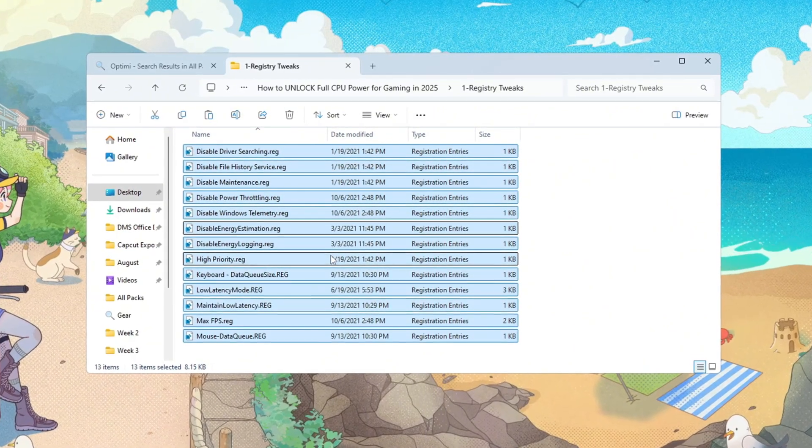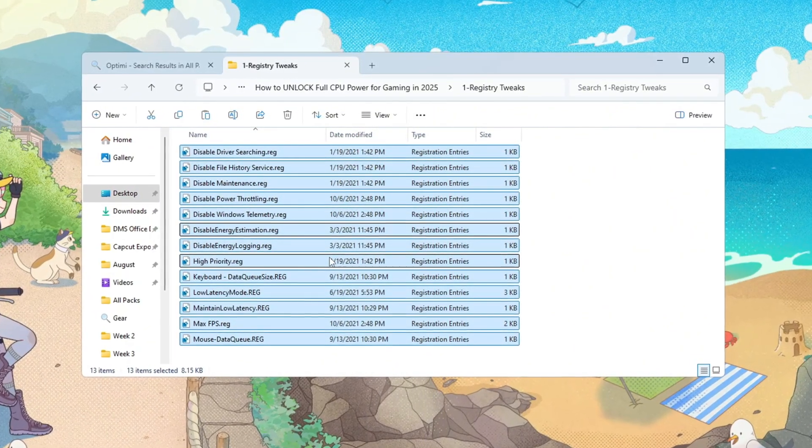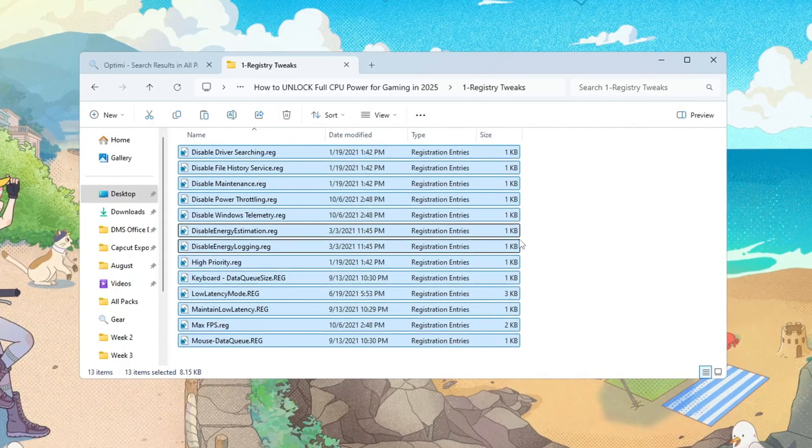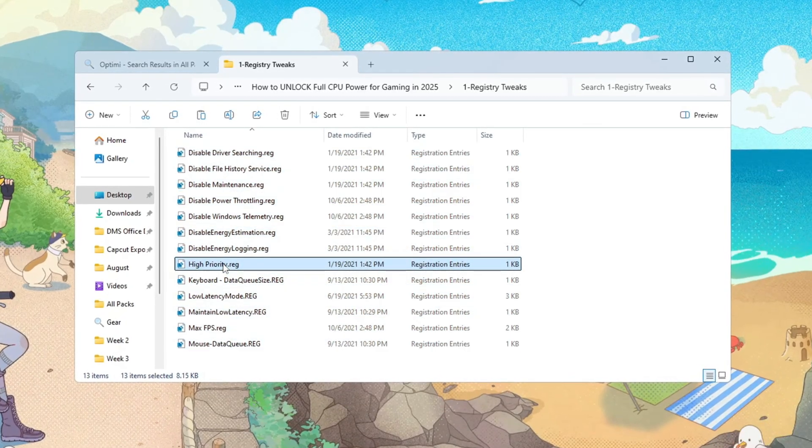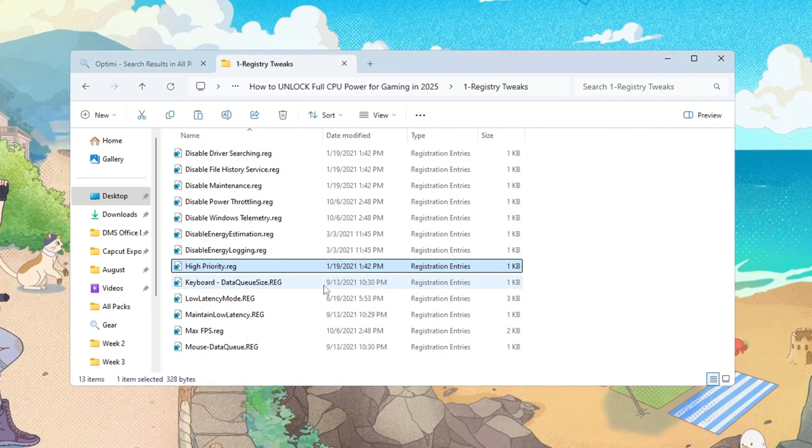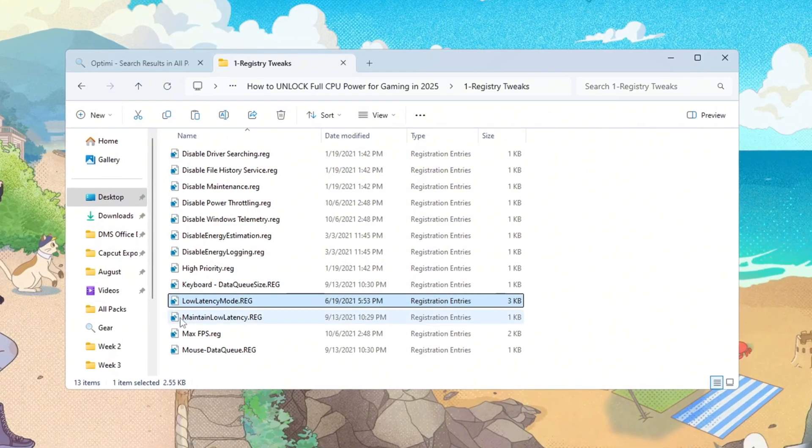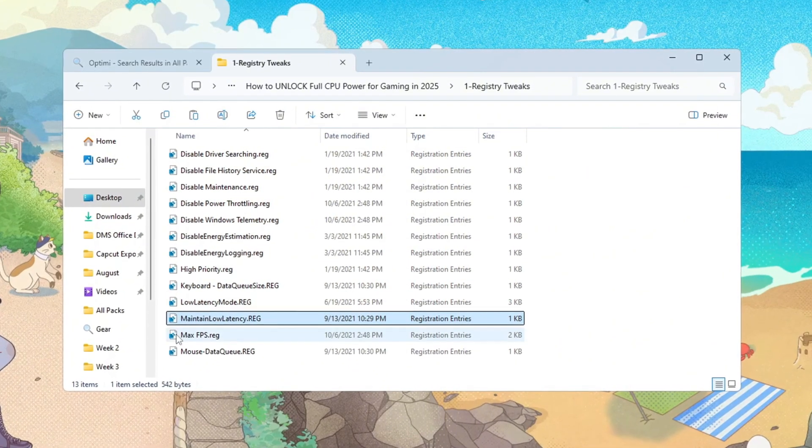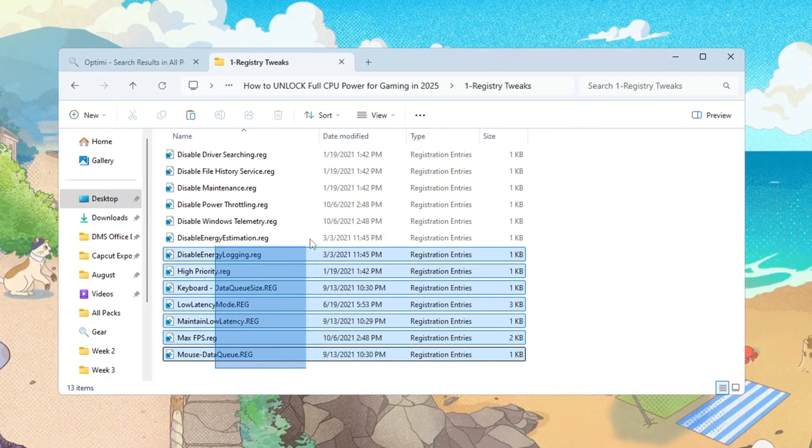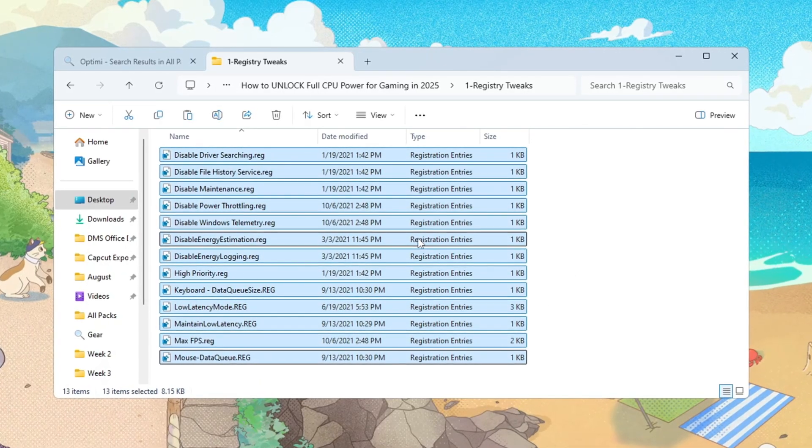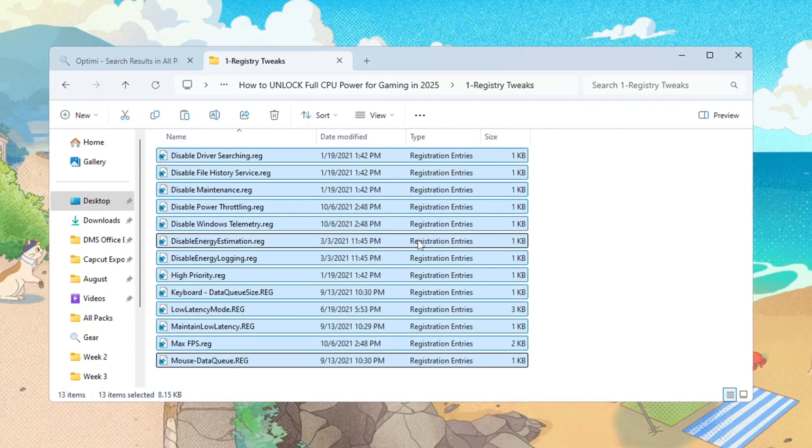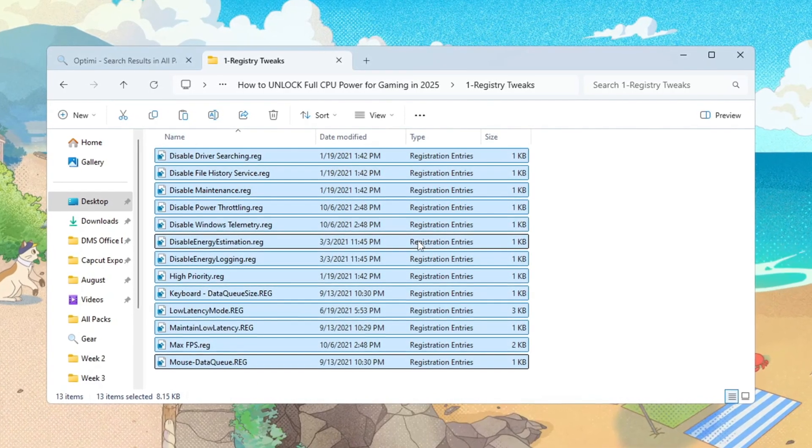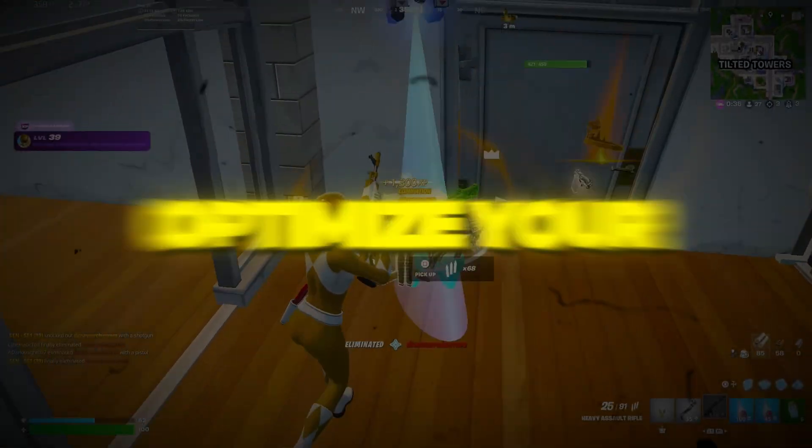This approach works on Intel, AMD, and NVIDIA setups, and it's especially helpful for aging or budget systems. Optimizing these rules ensures Windows prioritizes game workloads instead of wasting resources on background behavior. Keeping the tweaks targeted also avoids breaking features you still need while unlocking extra responsiveness.